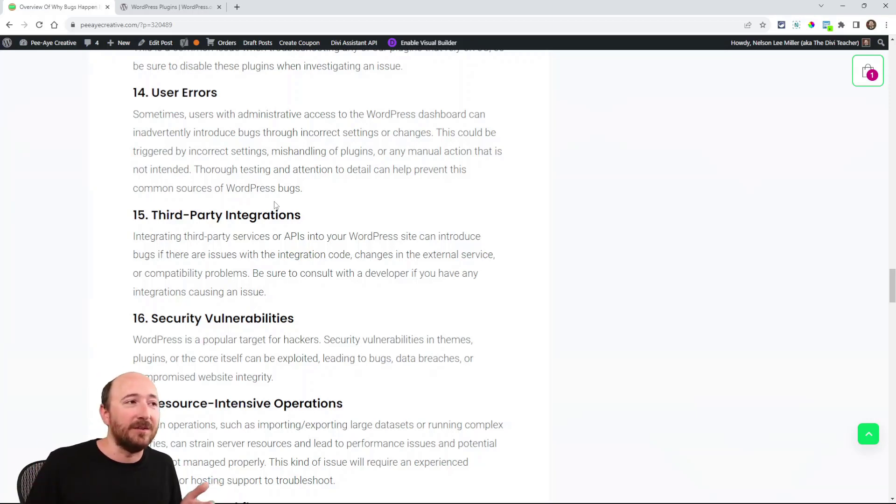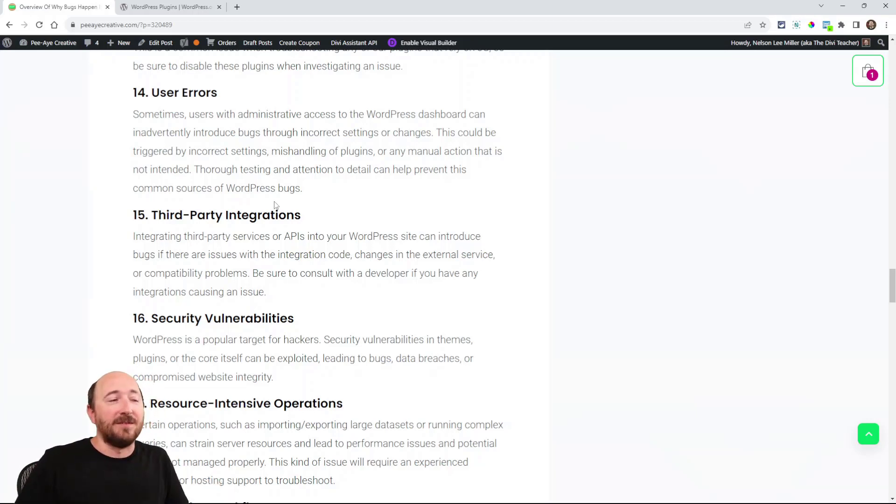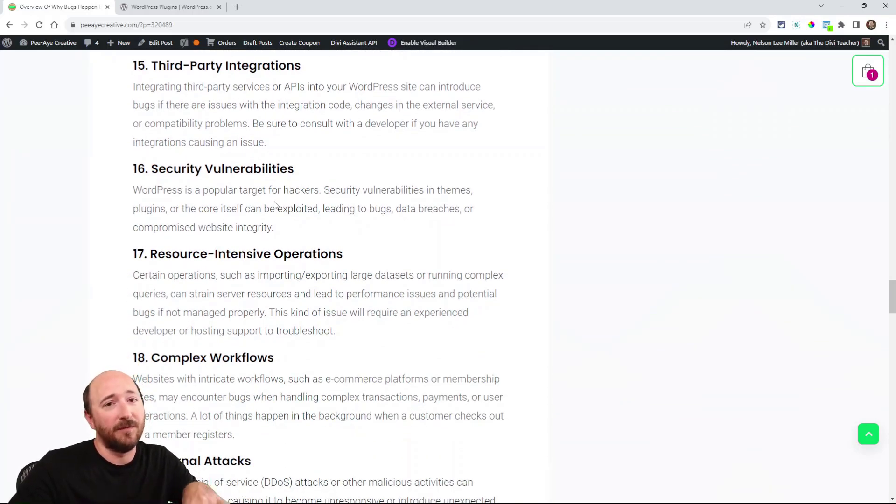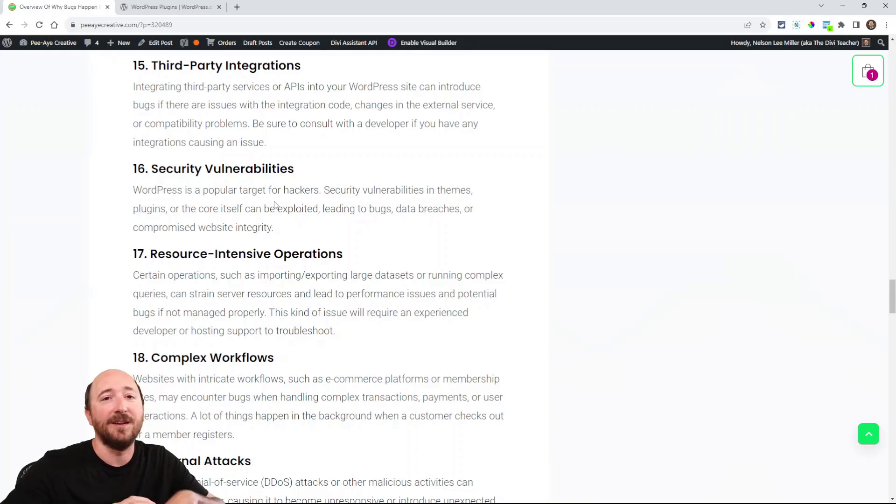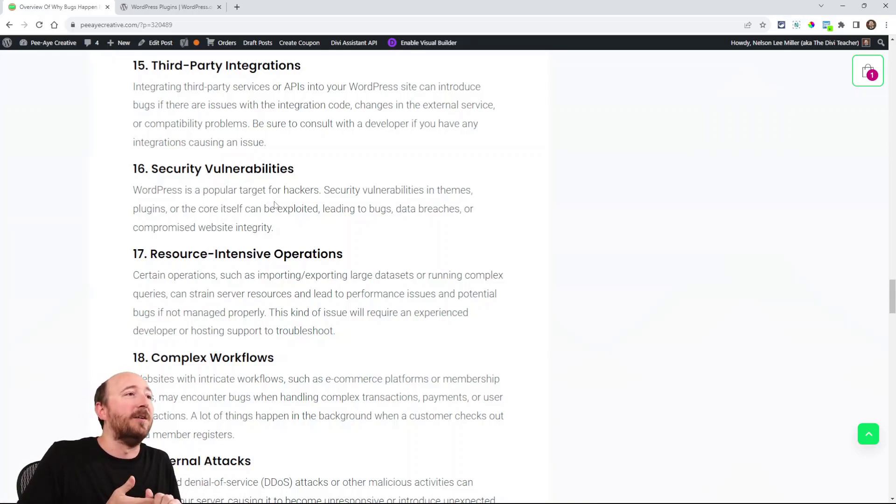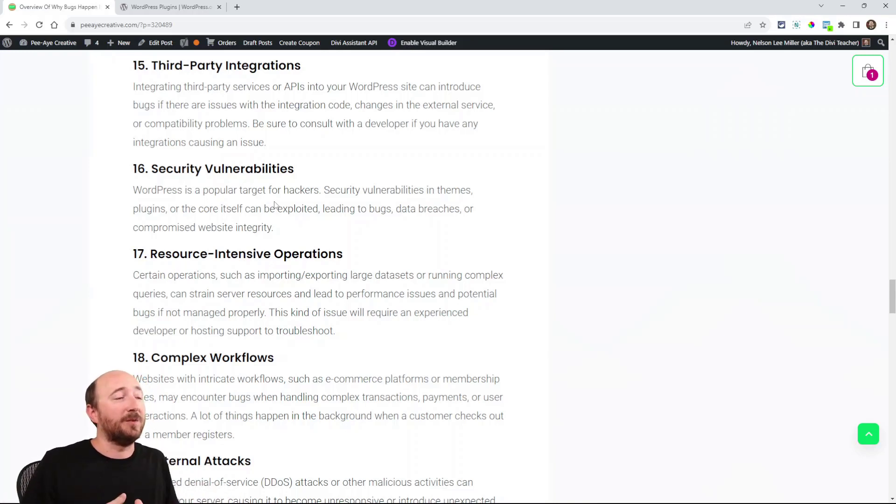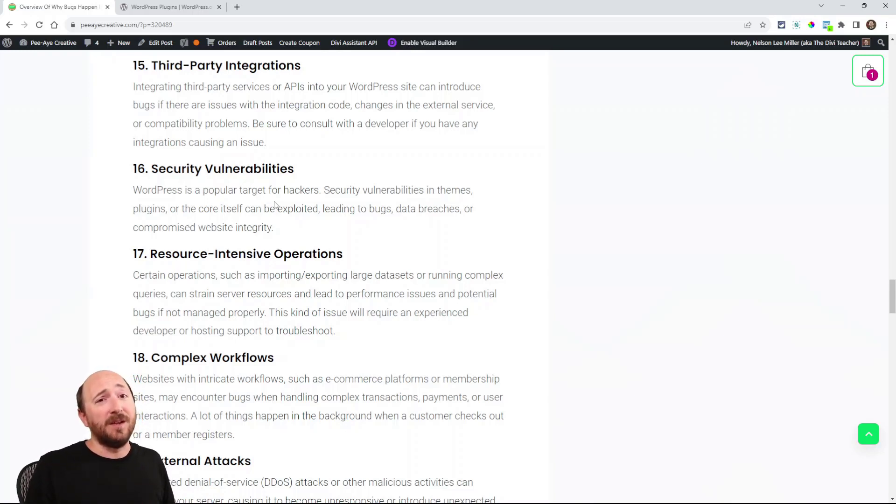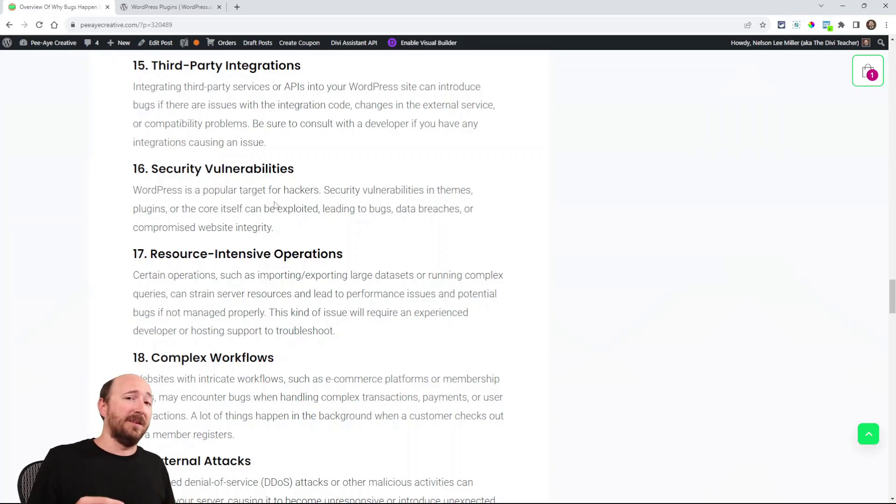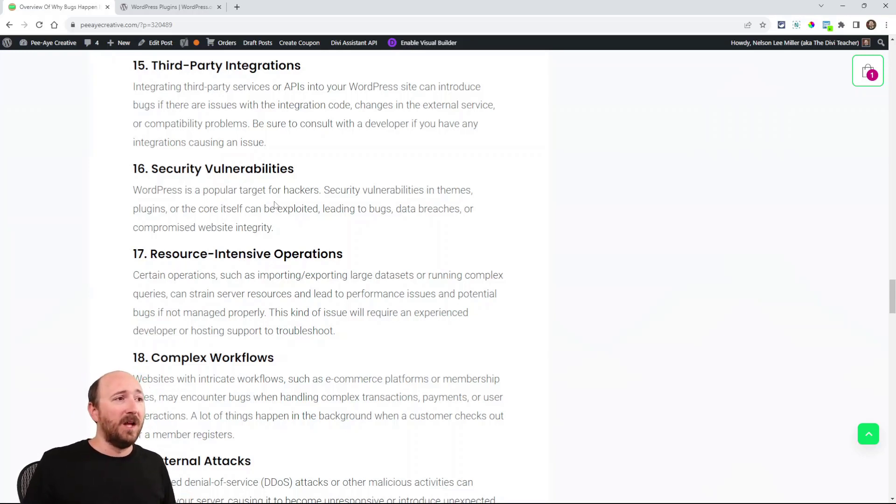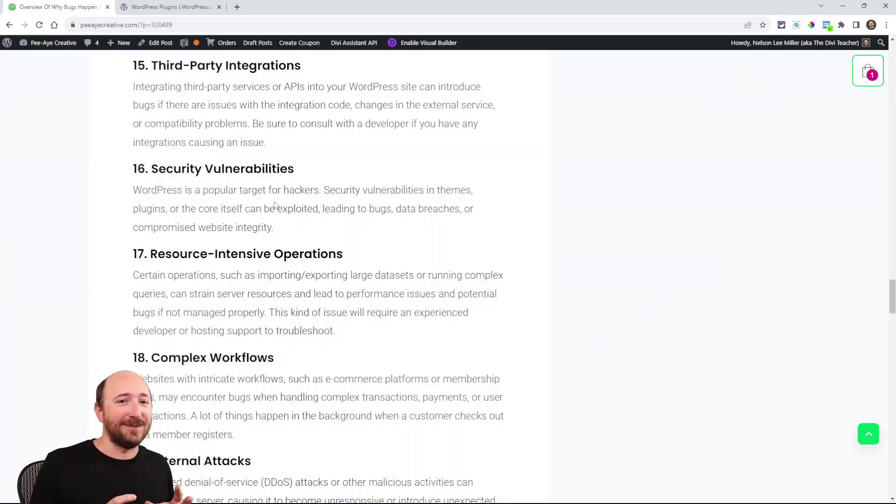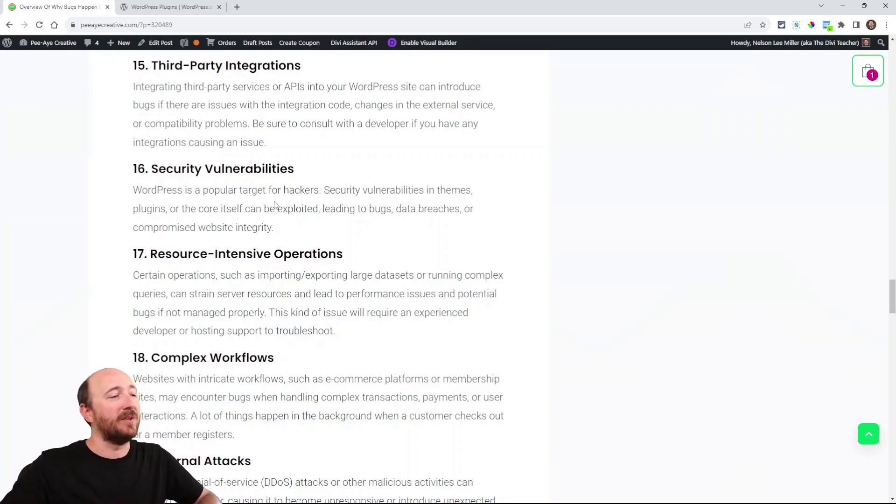Third-party integrations: that's going to depend on the type of website you have and what all you're connecting, maybe APIs. These are possibilities depending on what you're working with. Security vulnerabilities: maybe you've been hacked, maybe malware, and maybe that's literally messing up the display of your site. These are all factors into why you may have bugs on a website.